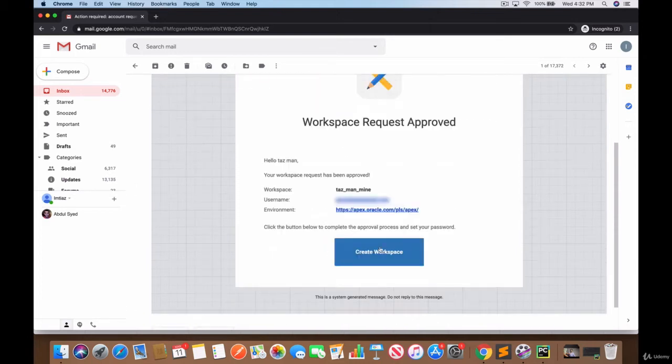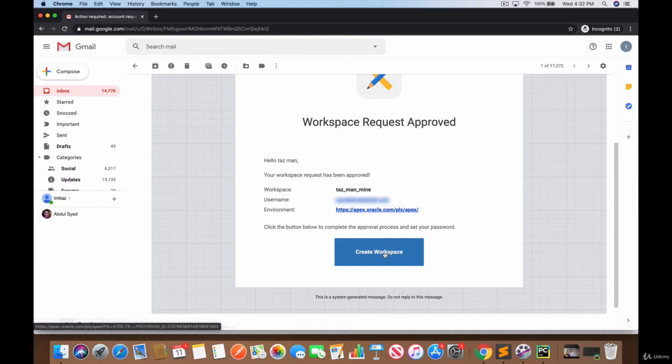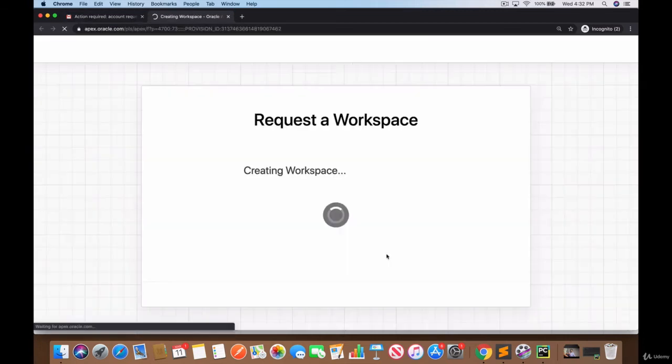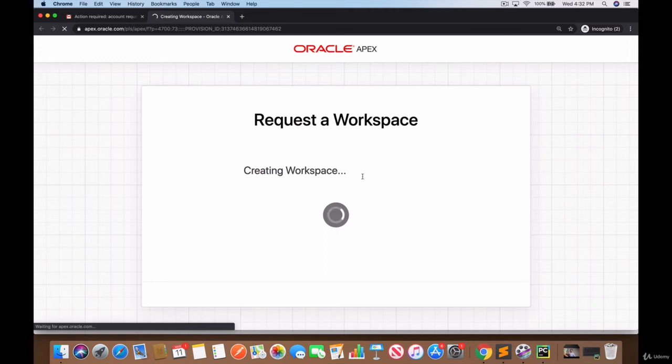Click on this email and you should see - notice it says workspace request approved. So now we can officially create the workspace. Notice the environment - just keep a record of this, you have it in the email. So let's click on create workspace and it's now creating the workspace.